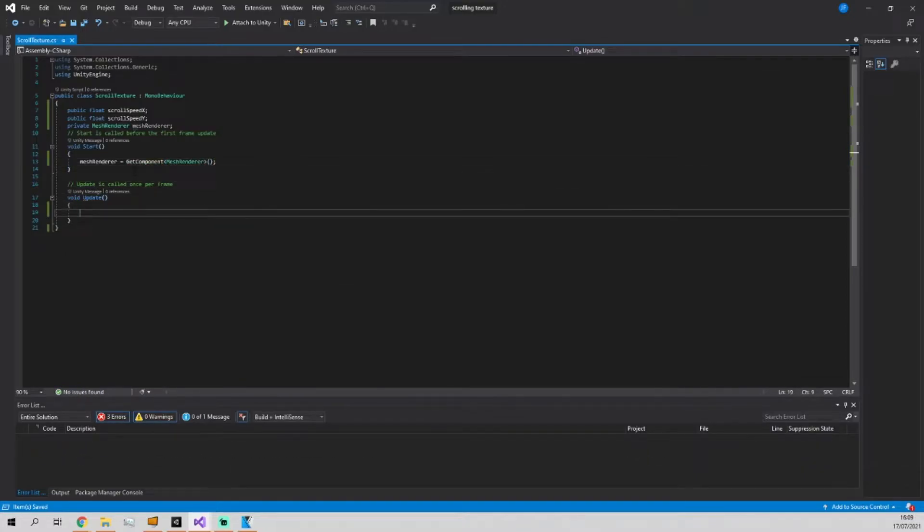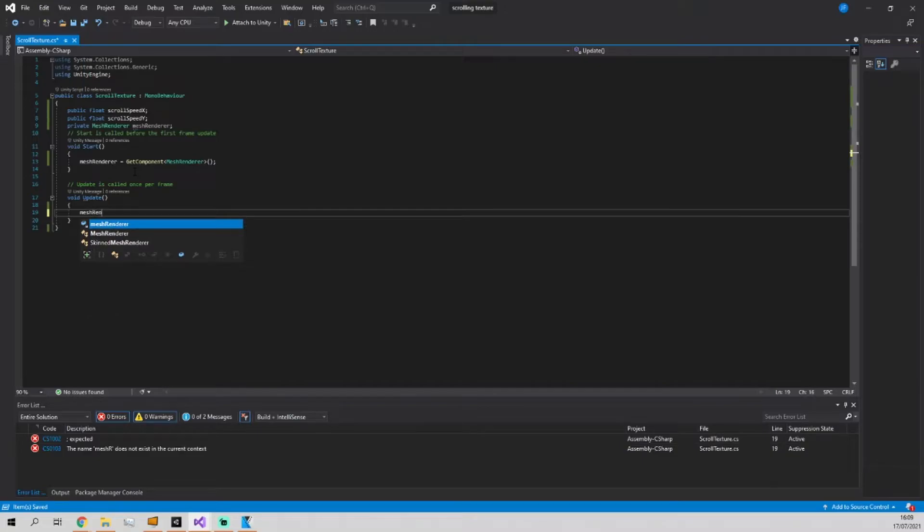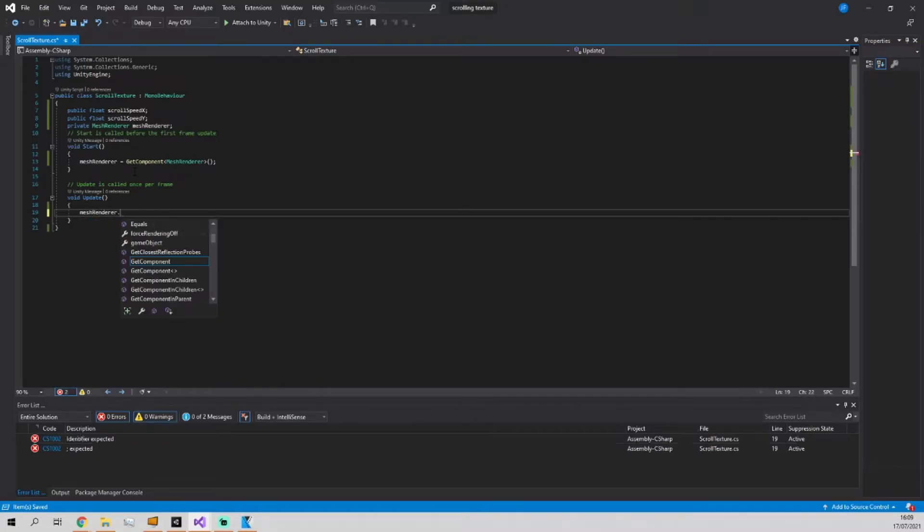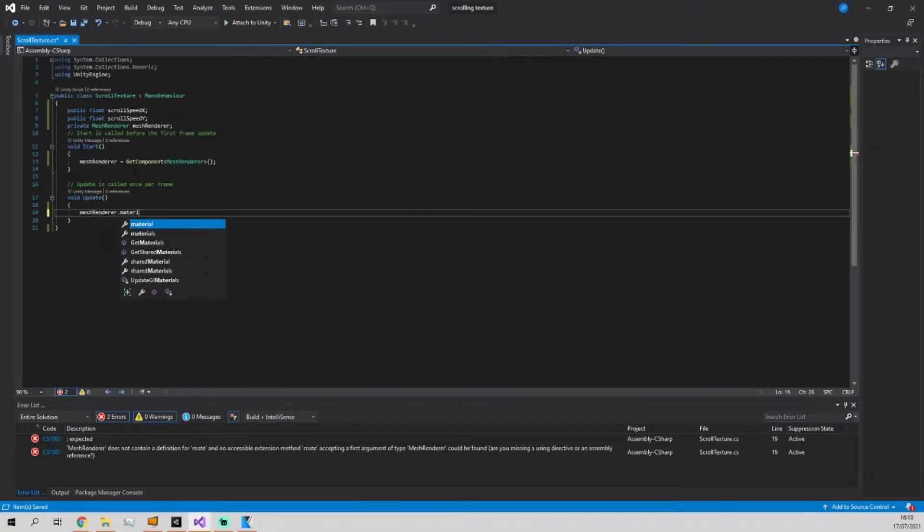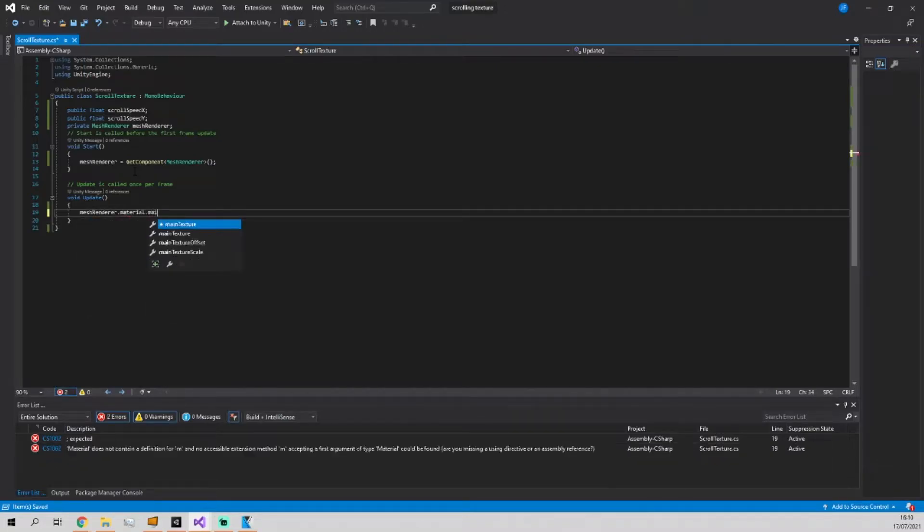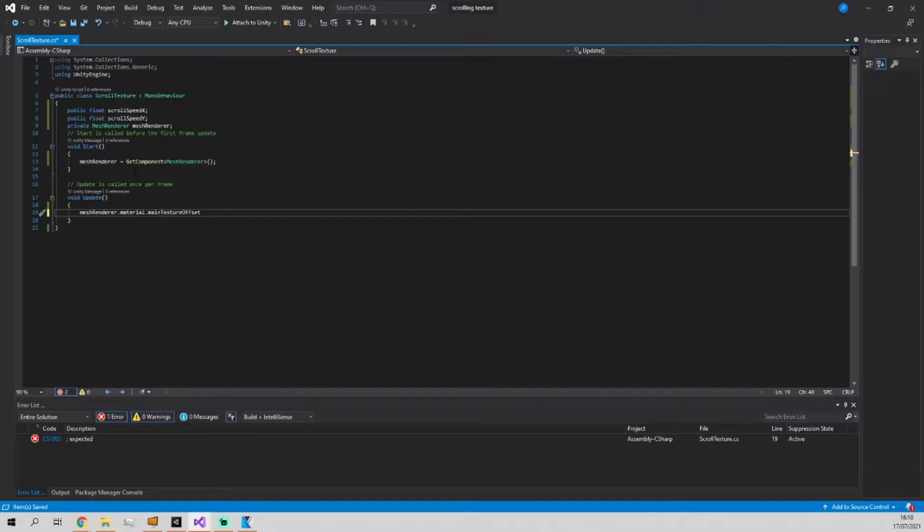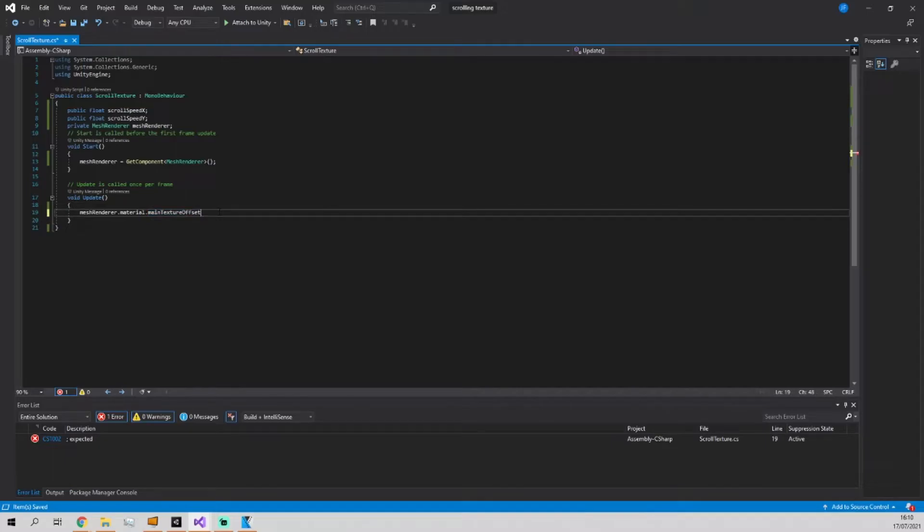And then all we need to do is in the update function go to mesh renderer.material.mainTextureOffset where the offset is the offset of the main texture, and basically by changing the value of that it allows us to scroll the texture.